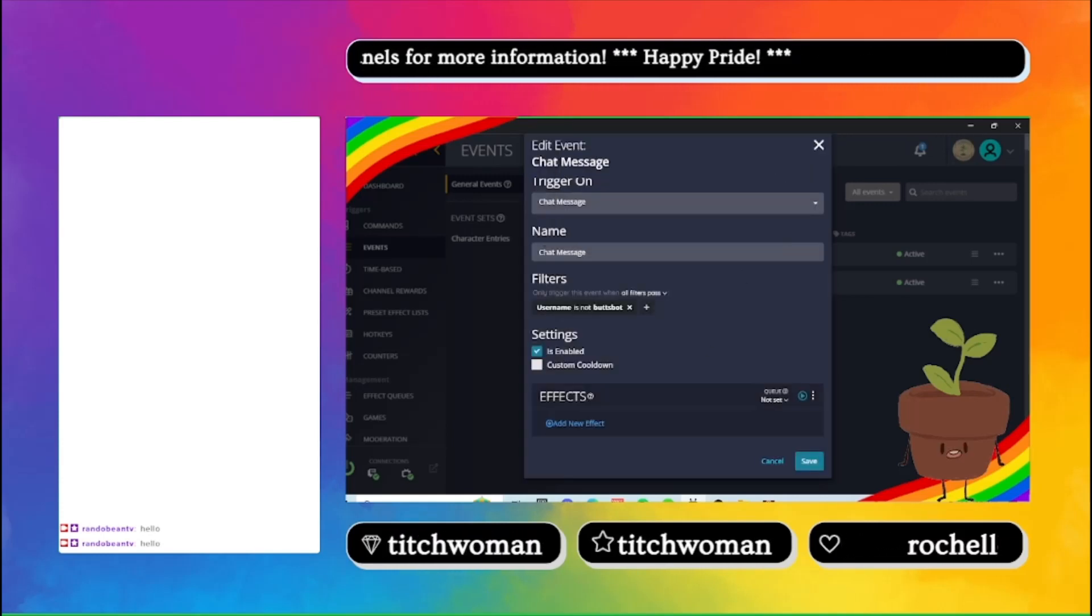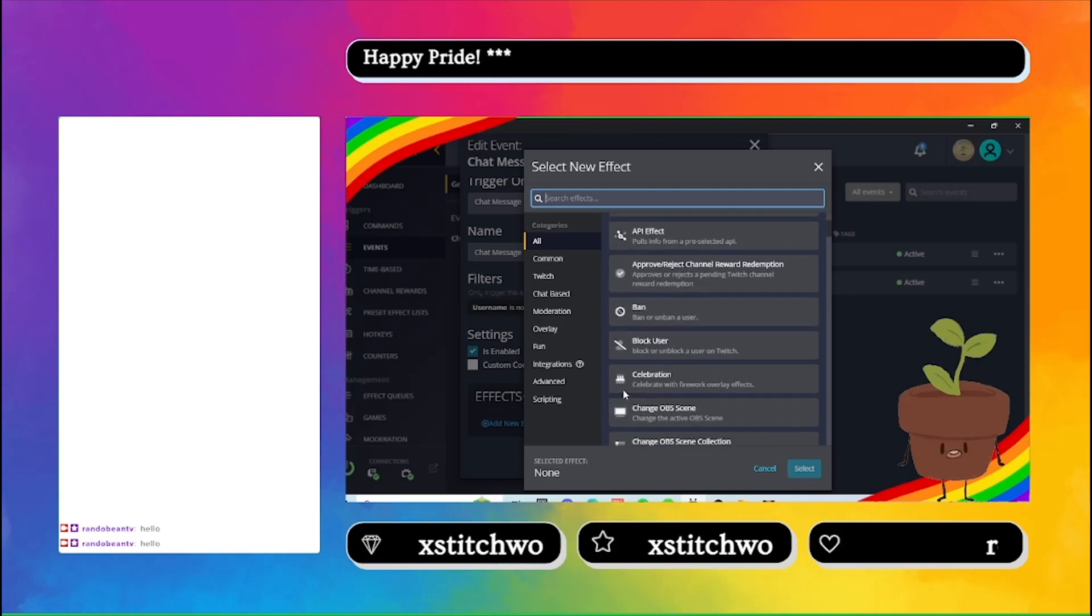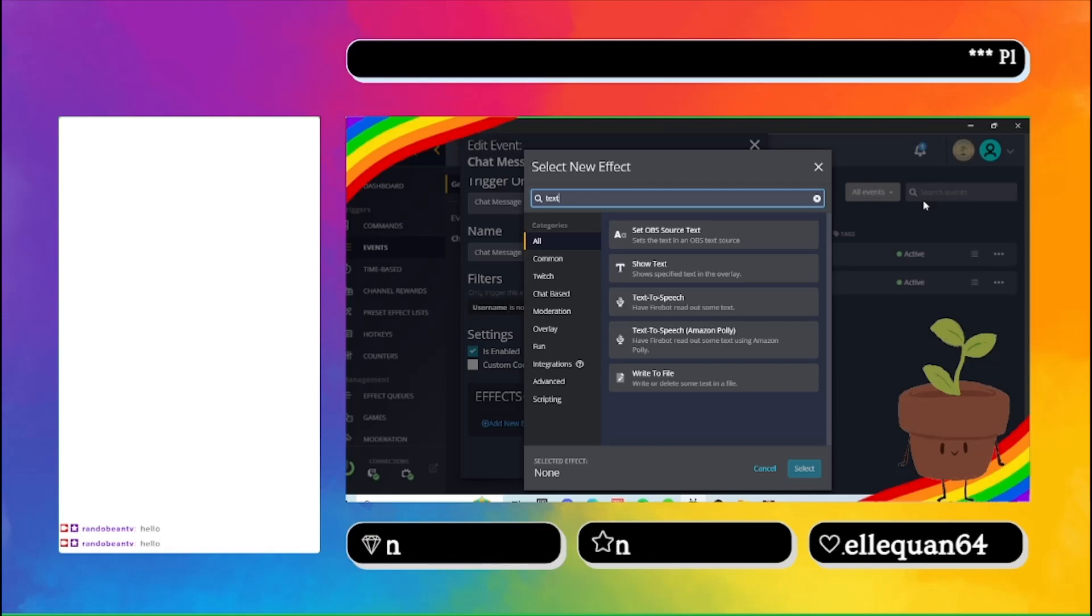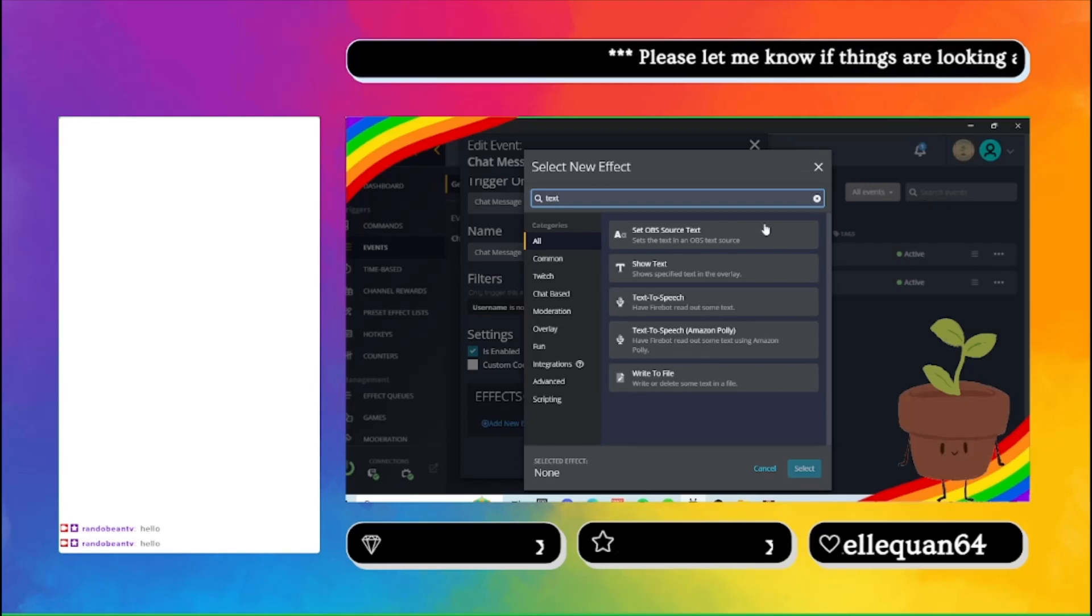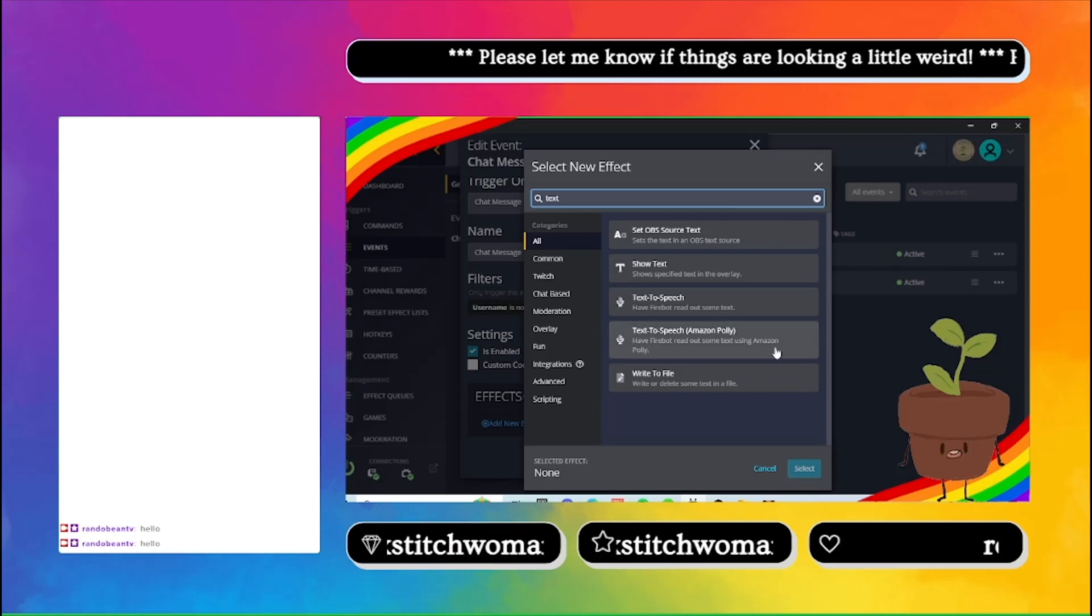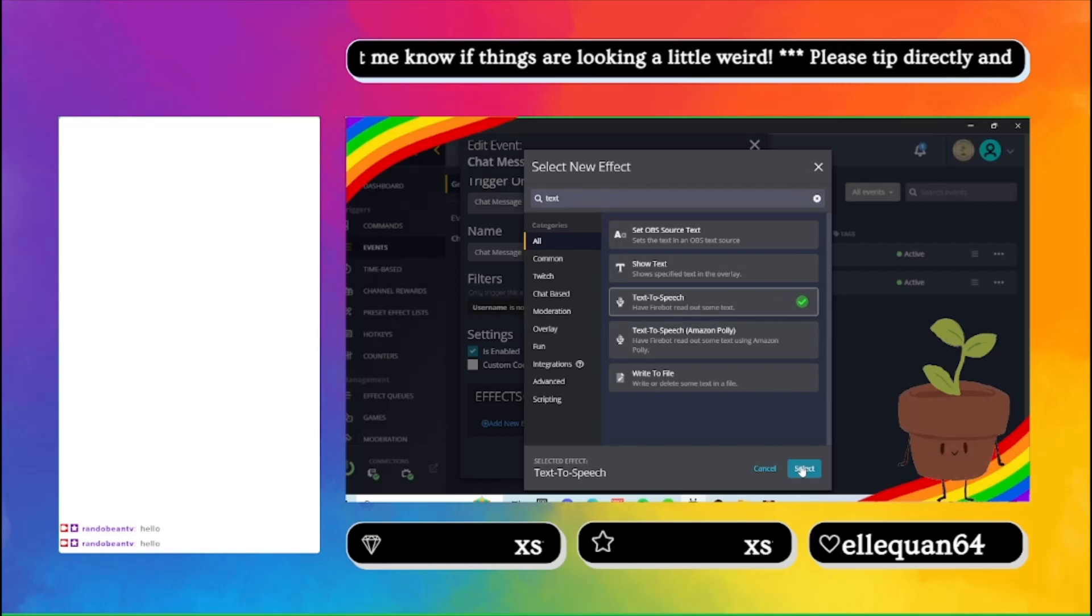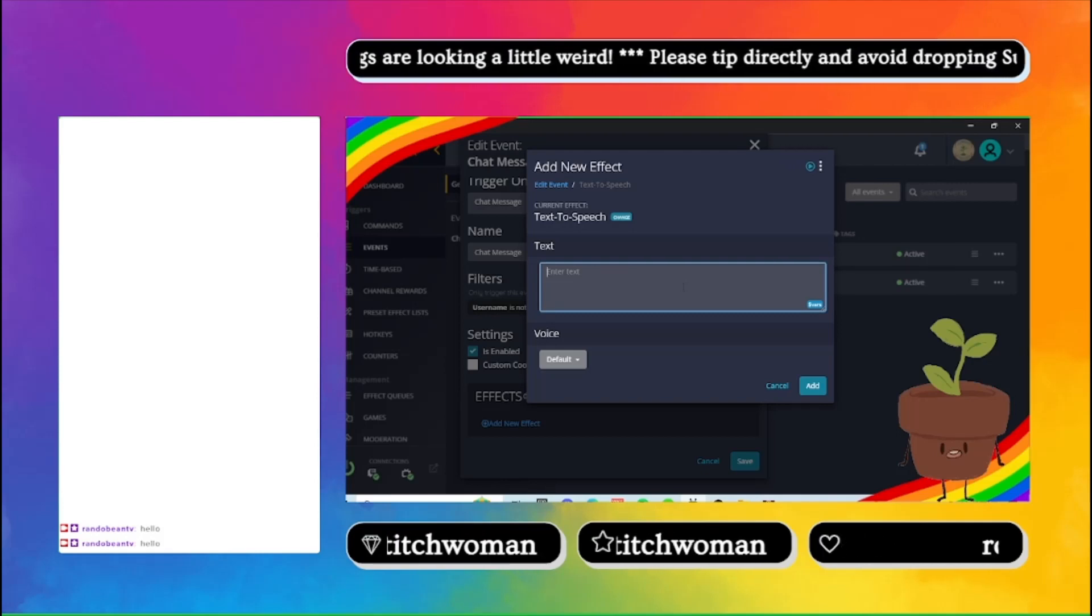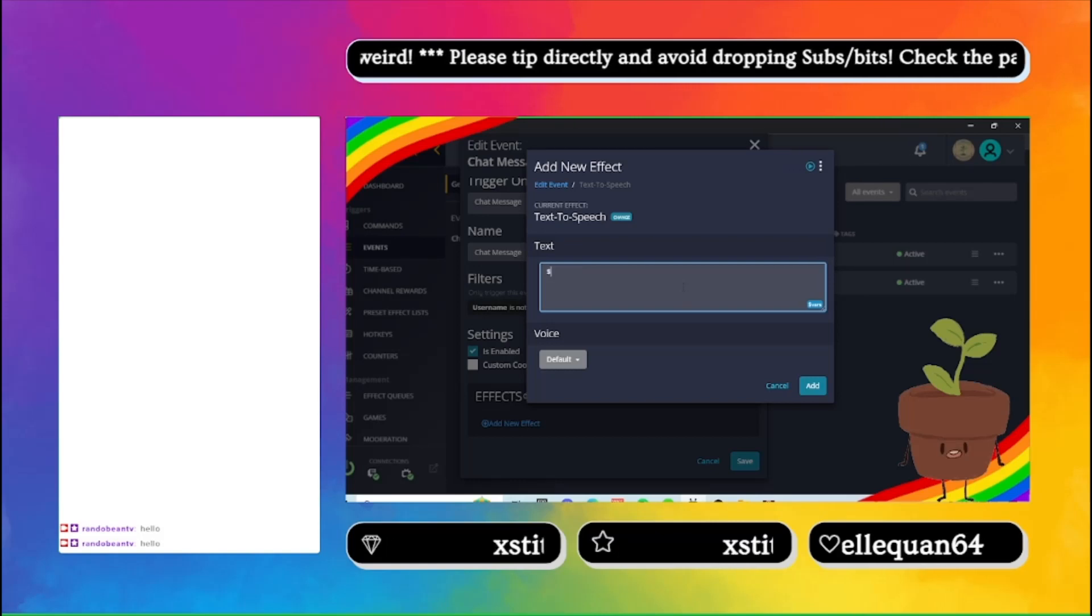So it won't read anything Buttsbot says to me. Then I go in and add the custom effect. You want to add the text-to-speech. And then the way I have it set up, you can just have it read the chat message,